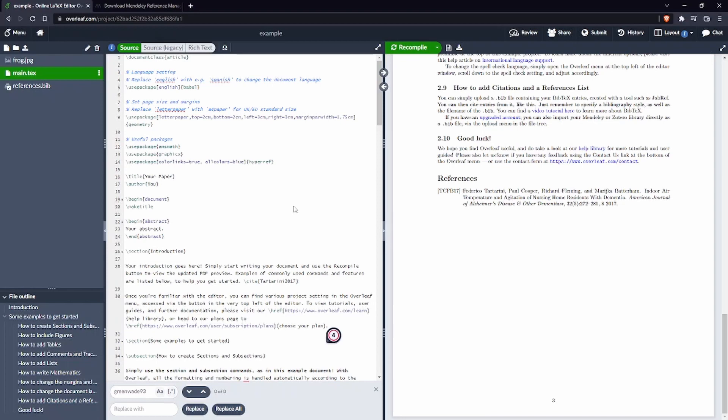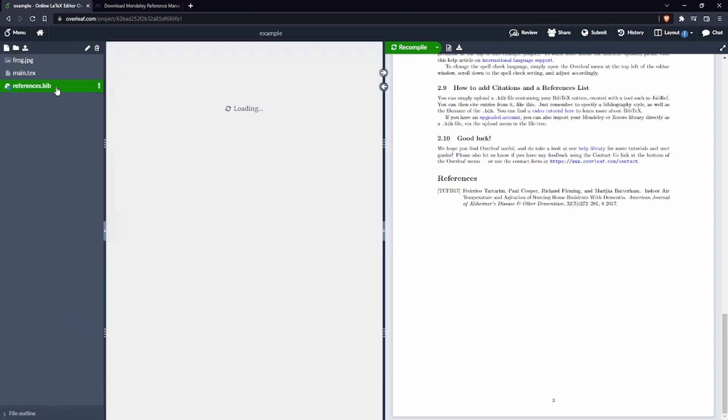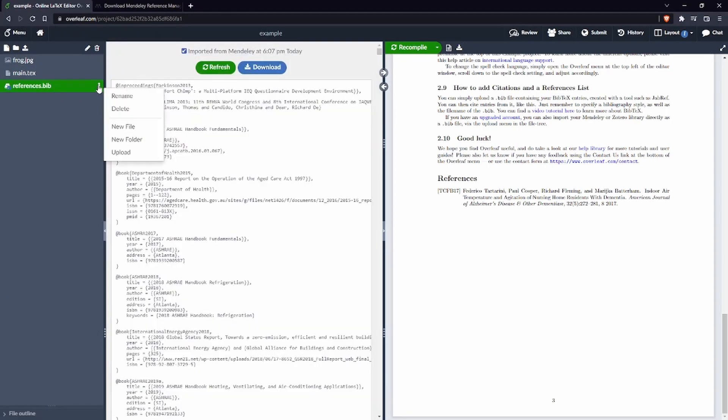One last thing that I want to show you is how to import all your references if you don't have a paid account of Overleaf. So here instead of connecting it as we did before with new file and connect, let's go back here and let's delete this file.